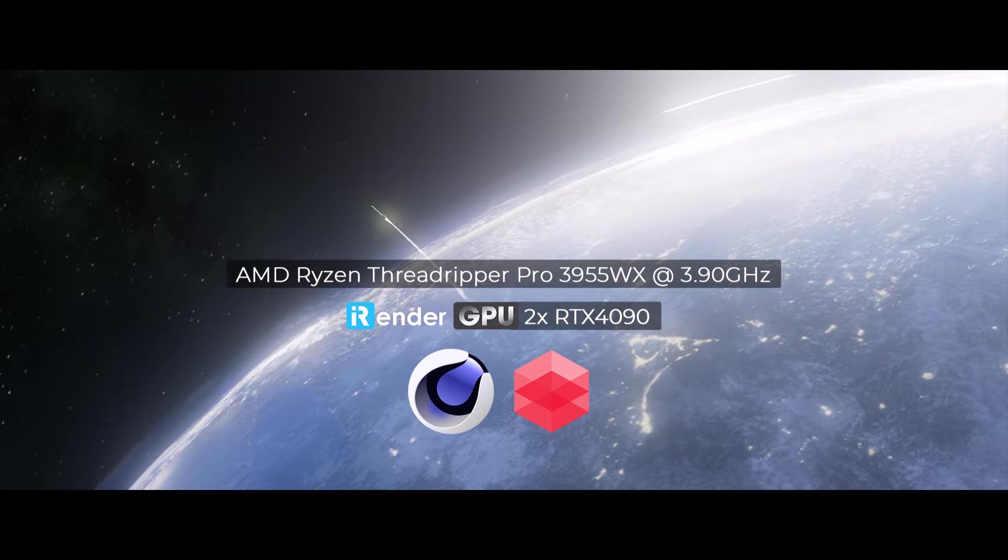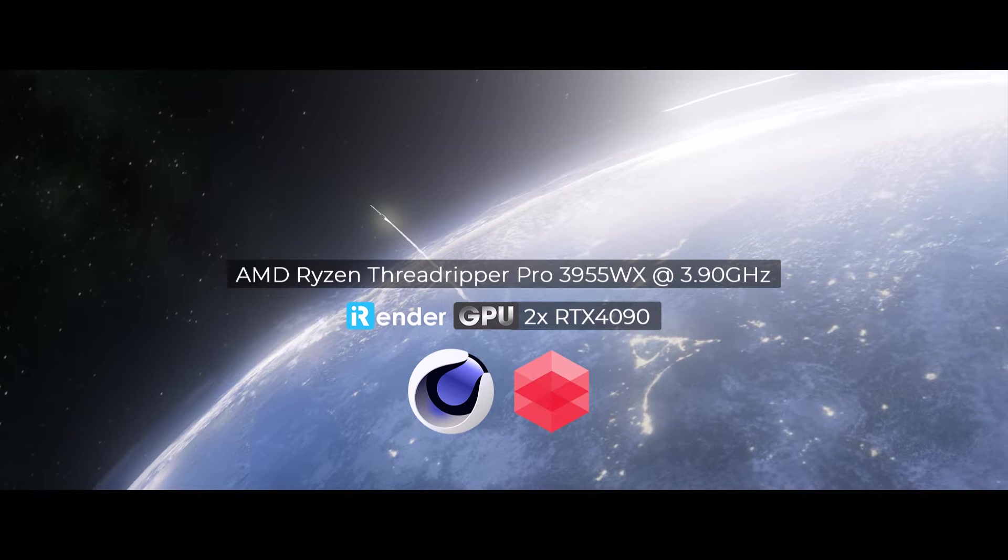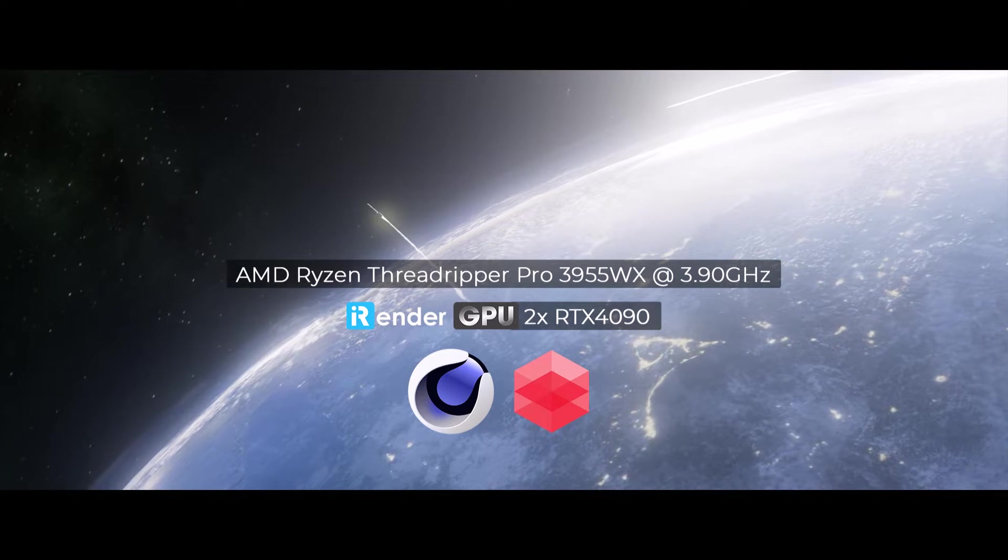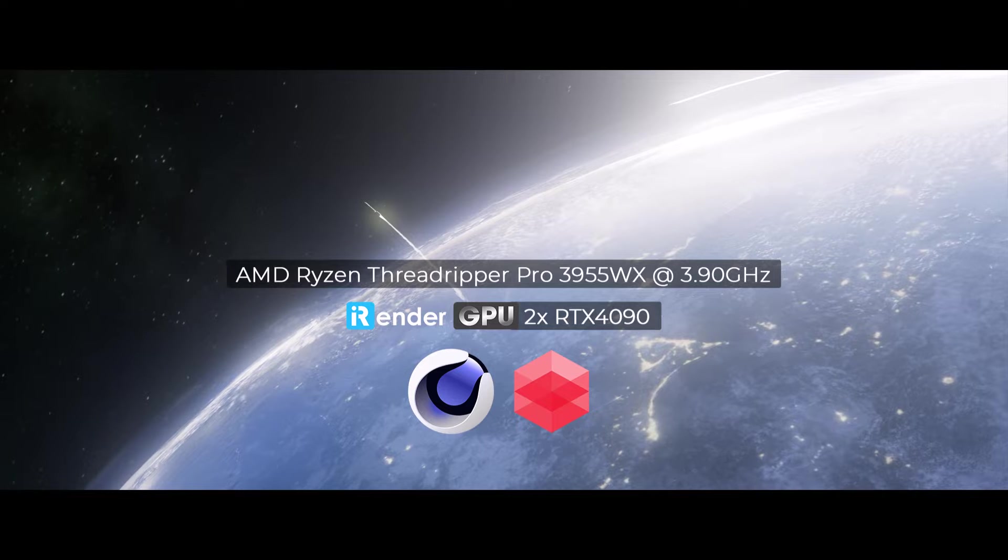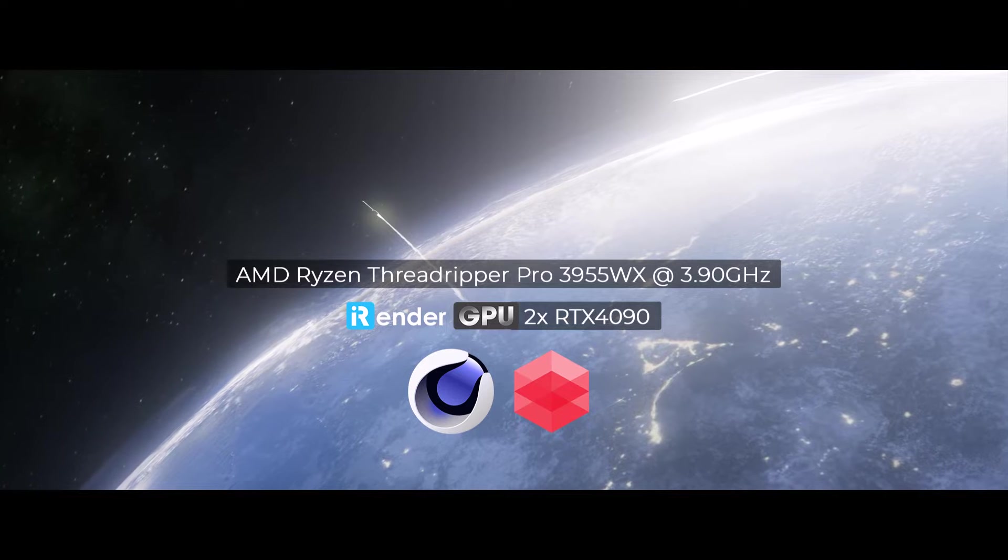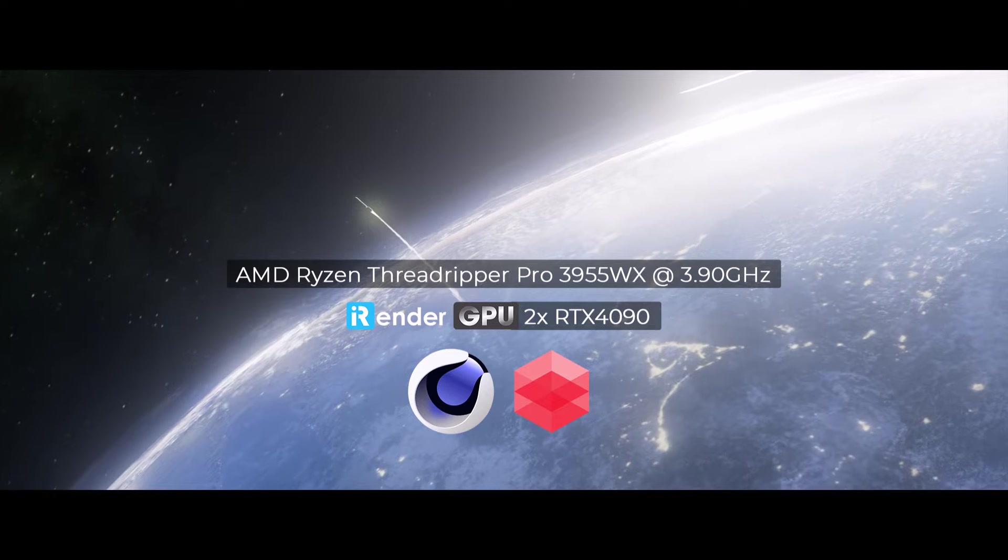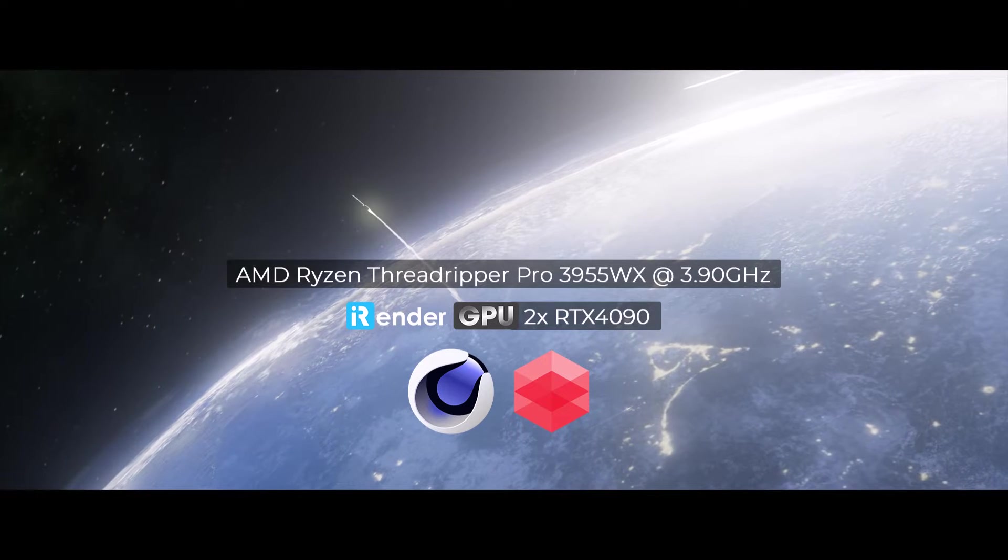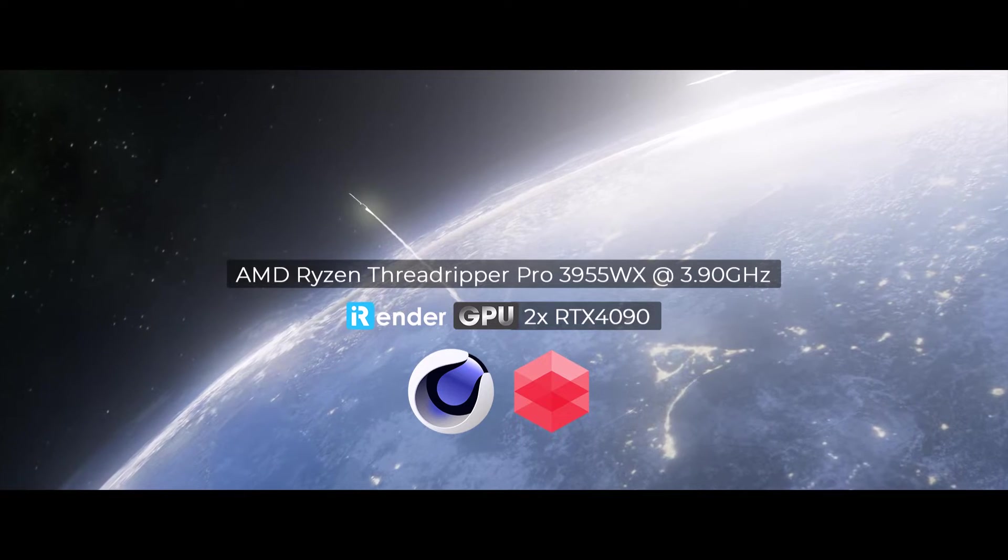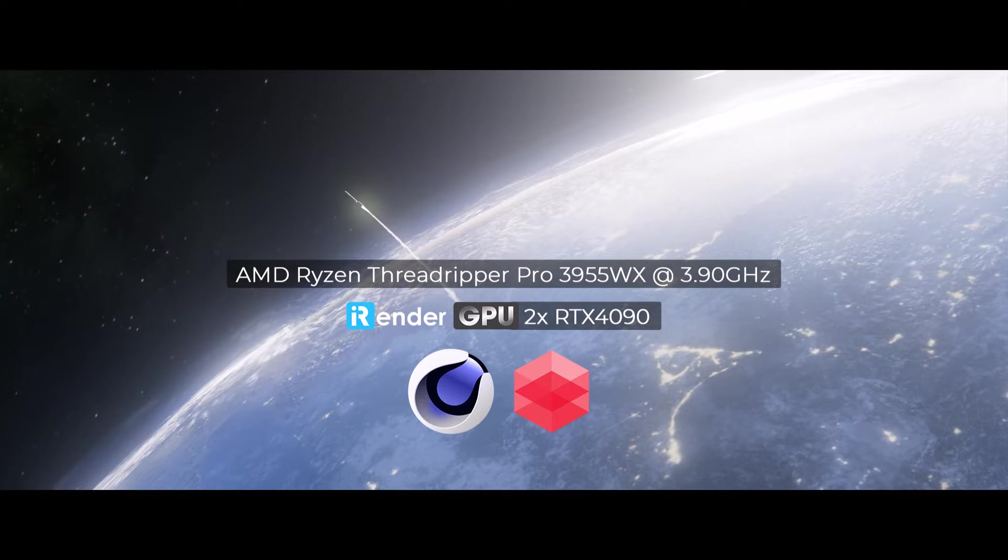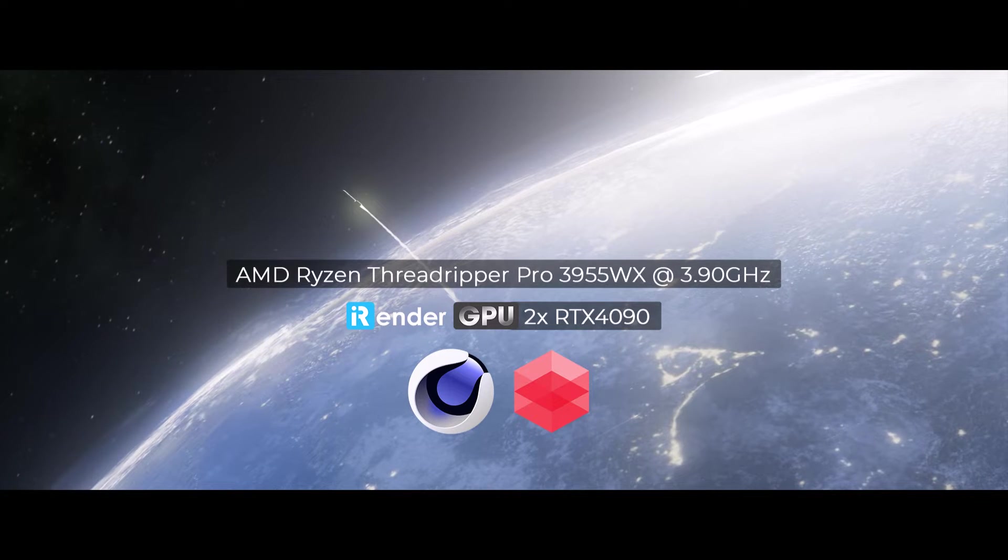Hi everyone, welcome back to our channel. Today we'll make a test for a Cinema 4D project with Redshift renderer. This project will be rendered on a 2 RTX 4090 server at iRender and see how great it is.